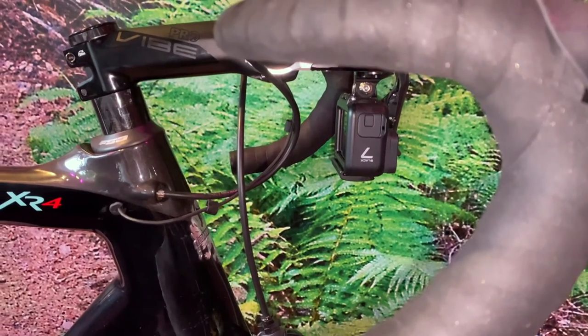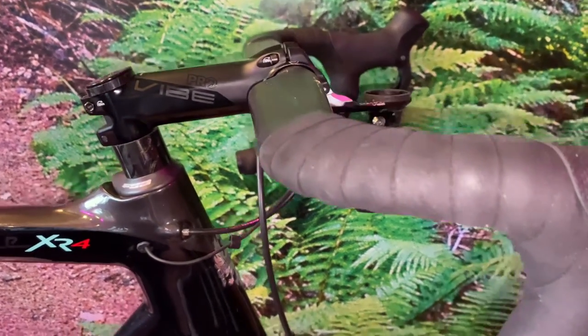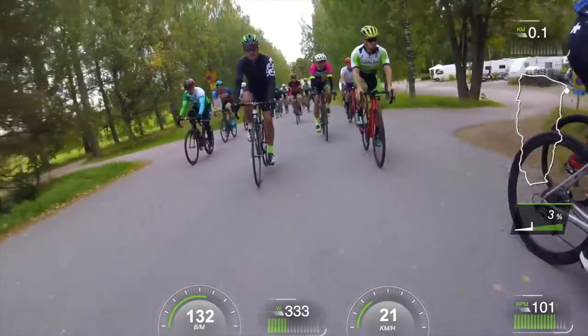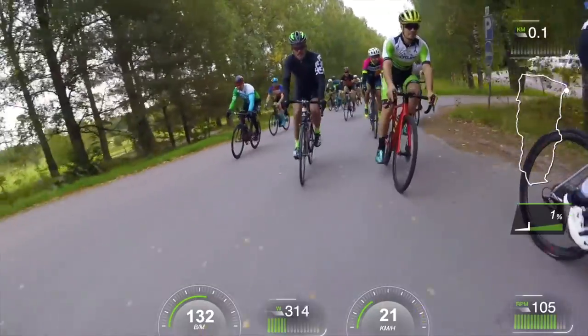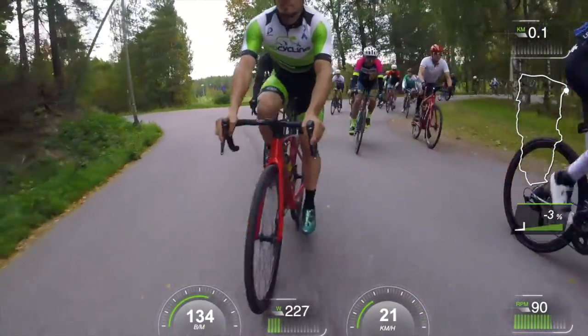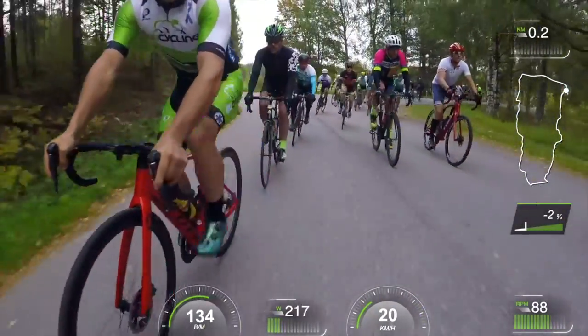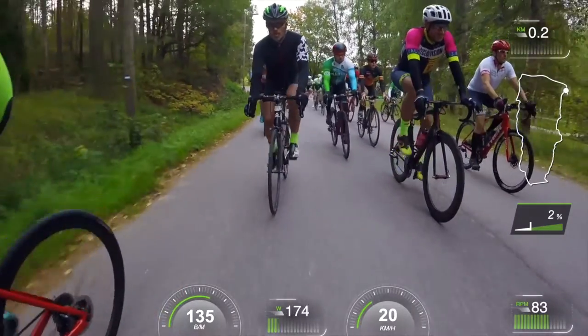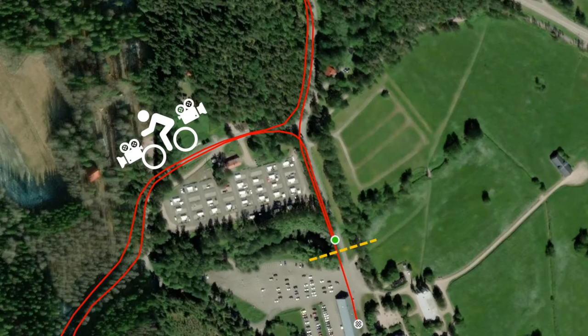In that video I promised to shoot the race that I was about to take part in that very same evening. So here is the local cup race in Luukki, Espoo, South Finland. This is a satellite image — a screenshot of the start and finish area.